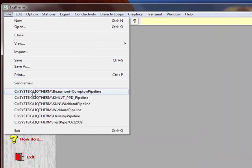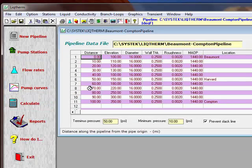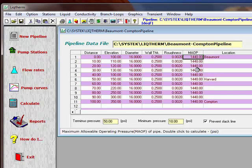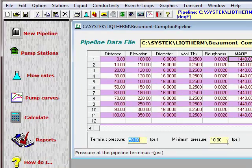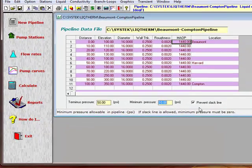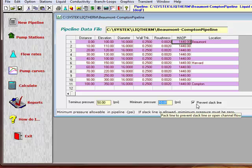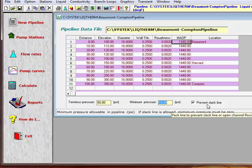We'll open the Beaumont–Compton pipeline, which is a 100-mile pipeline, 16 inches in diameter, and an MAOP of 1440 psi. We'll assume a terminus delivery pressure of 50 psi, minimum pipeline pressure of 10 psi, and we'll indicate prevent slack line. This is actually for pipelines with drastic elevation changes — for right now, we'll just leave this alone.